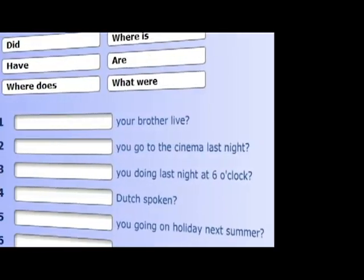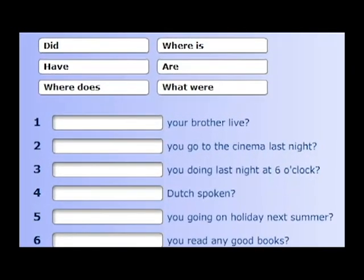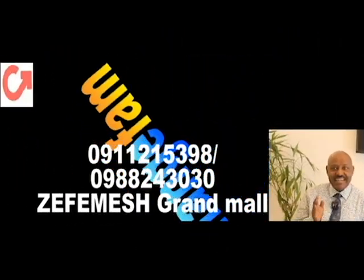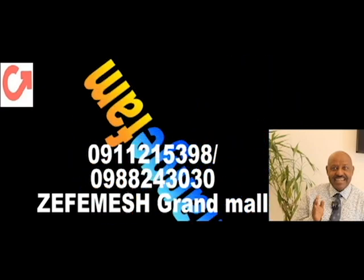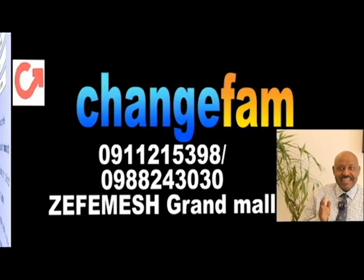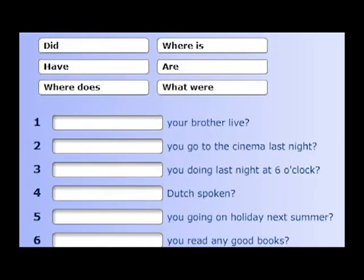In English, 'did' is the term that I can use. Okay, let's begin. It is the past tense of 'do' and 'does.'